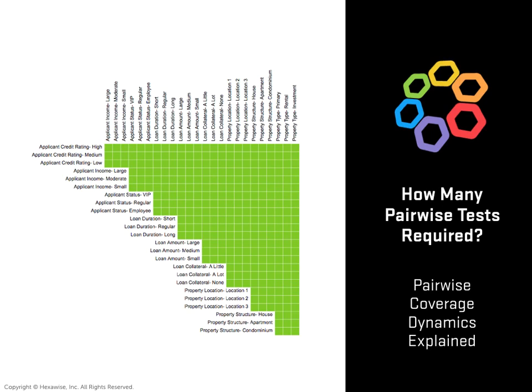In the last lesson, we looked at how combinatorial explosions made it impractical for software testers to test every single possible permutation within a system under test.